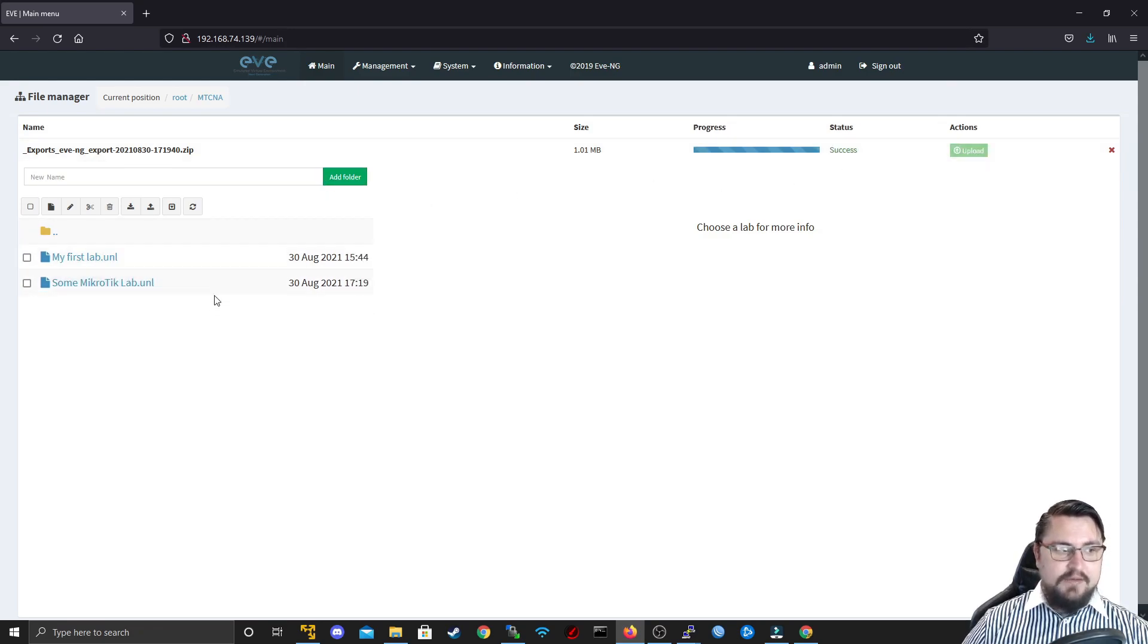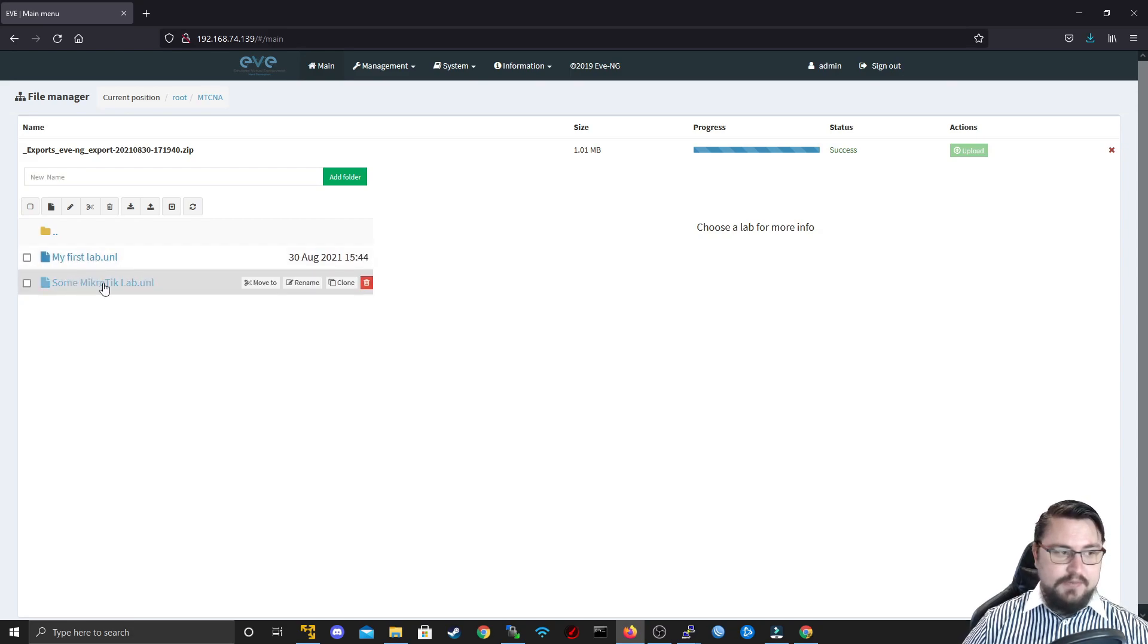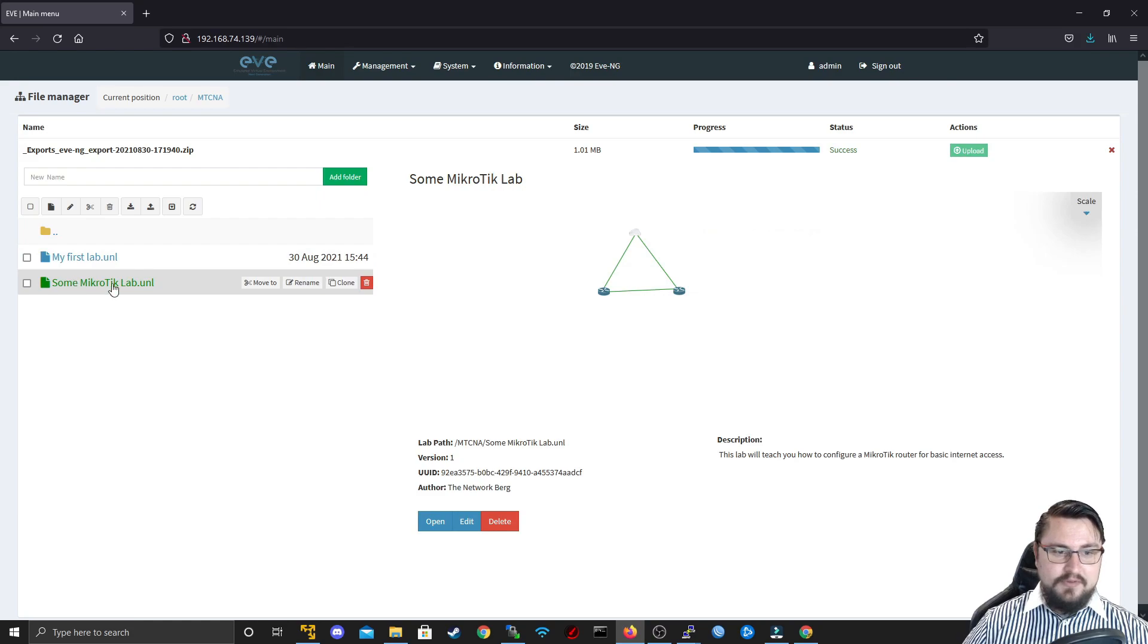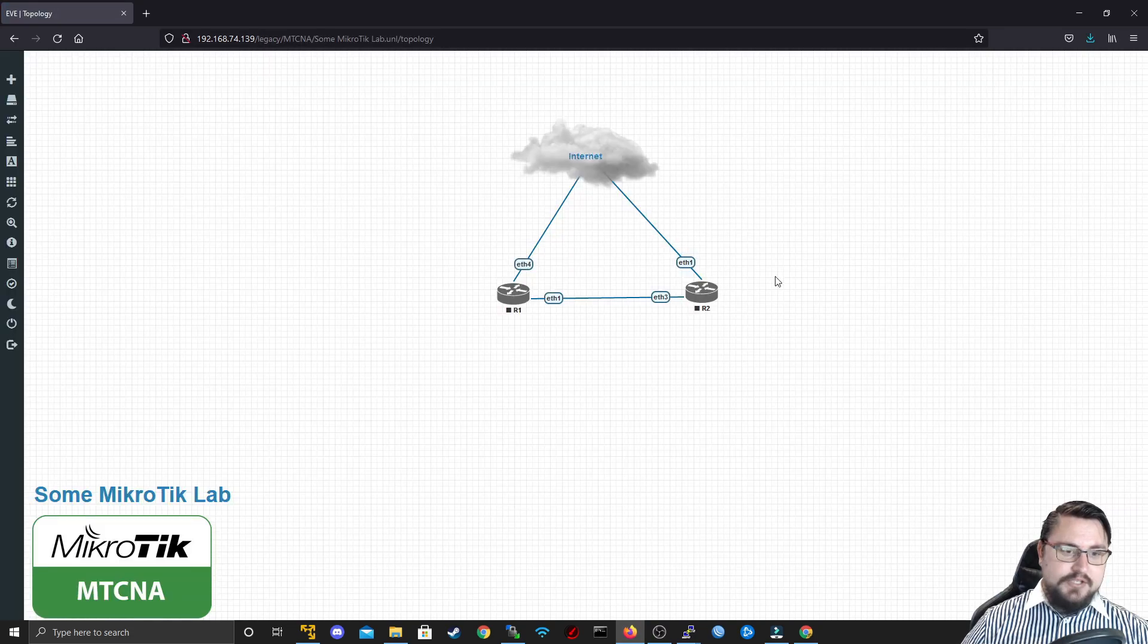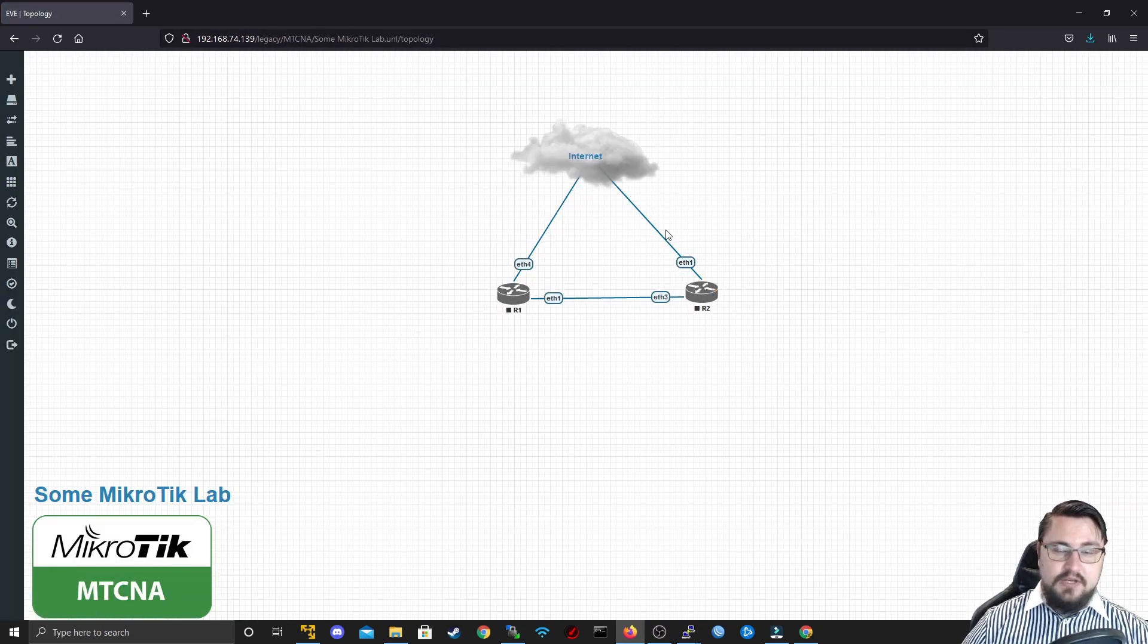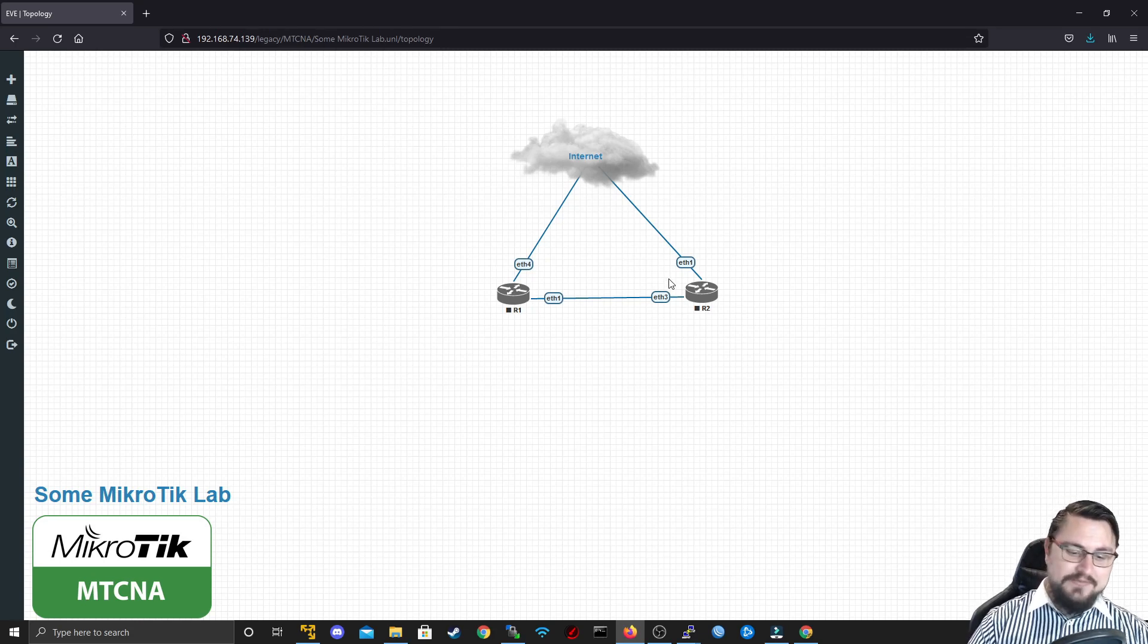It will already have the same name as what I labeled it, but this is just some Microtik lab. Now I can open it. You can see what the lab looks like, and when I hit open, it will actually contain all of the nodes and all of the stuff that I configured in EVNG Pro. So that's pretty cool.